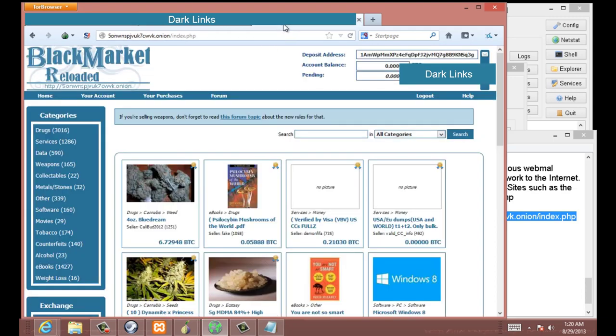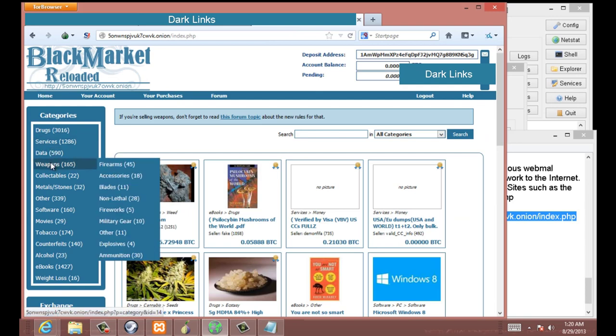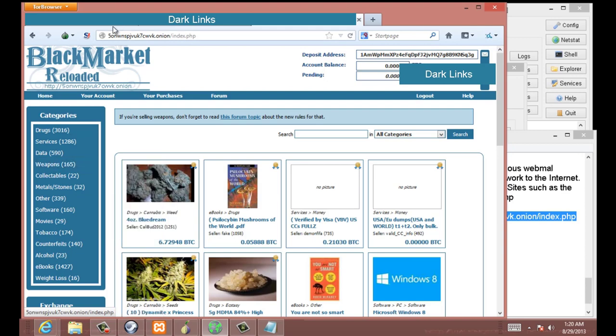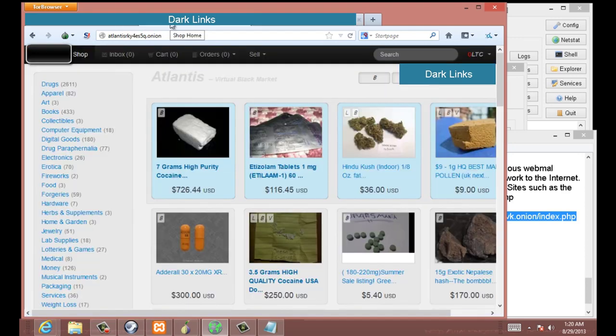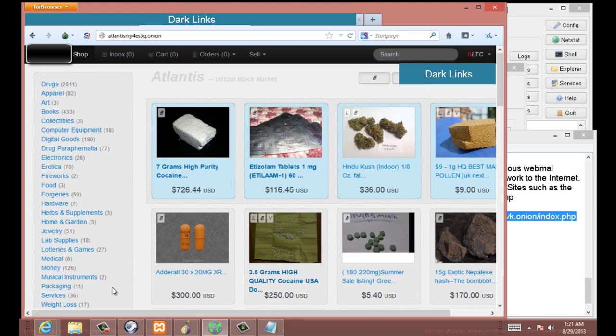Going over to Black Market Reloaded, as you can see under weapons, they still sell firearms, explosives, and ammunition. Atlantis sells a lot of things as well. But again, if you look, you do not see firearms. You do see fireworks and some other items.